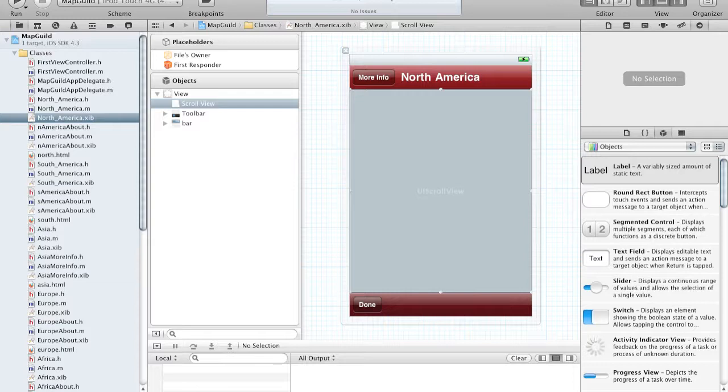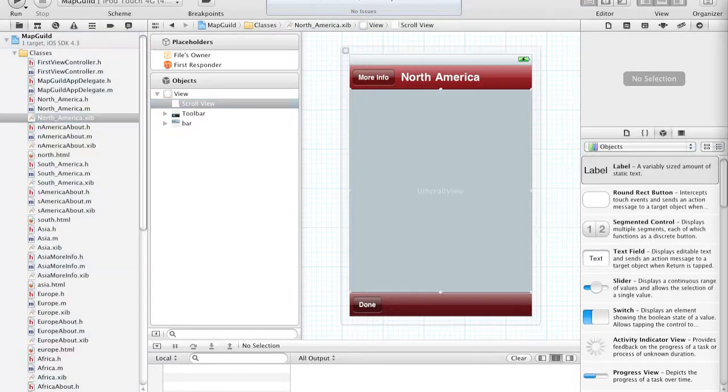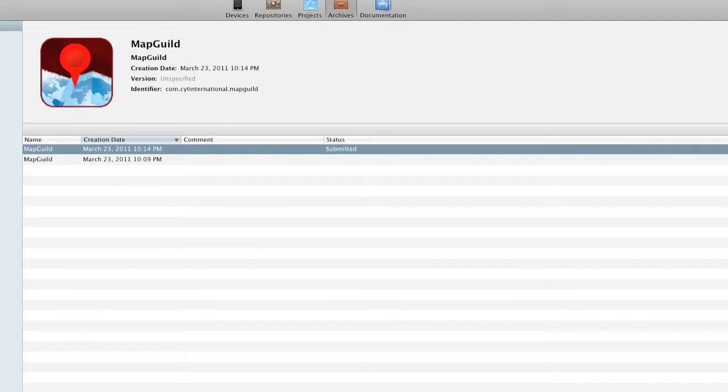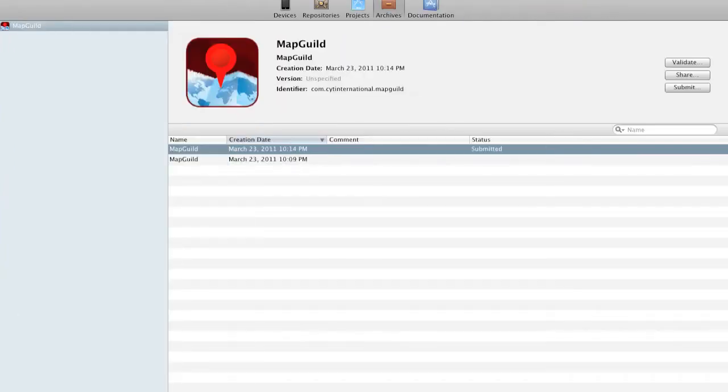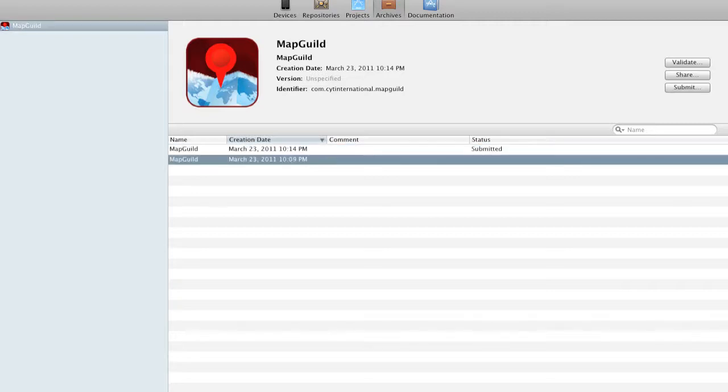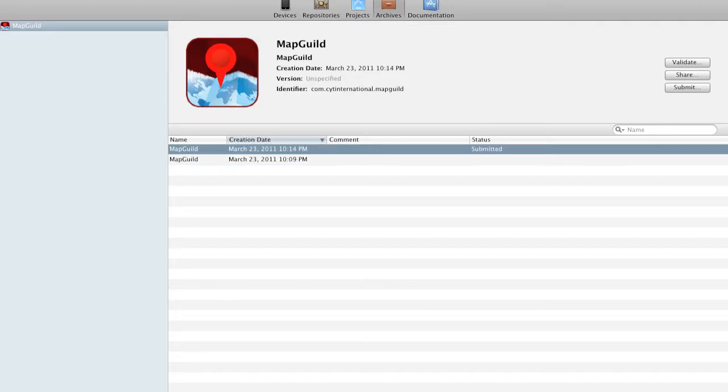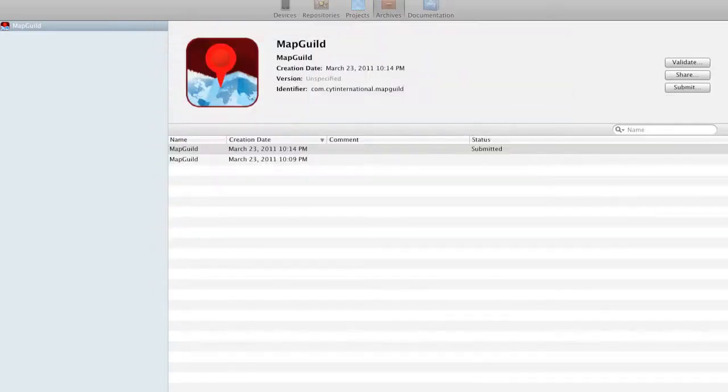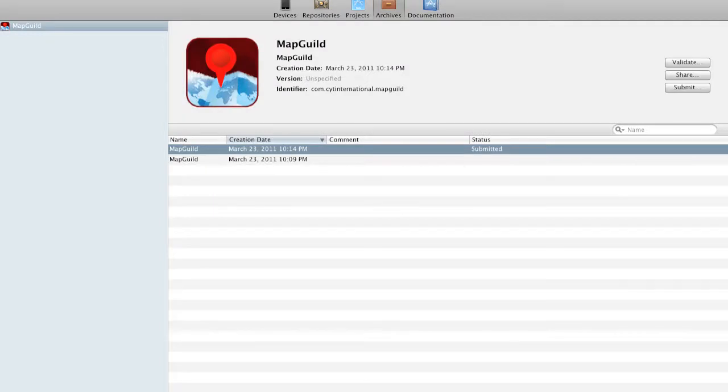And then once you archive it, if you go into Organizer, which is also a lot different, once you archive it, it will actually show up in your archives with all your creation dates and everything. And all you have to do is click Submit, Validate, or Share. So if you are going to submit it to Apple, you would click Submit and that basically loads up Application Loader right here, where you would enter all your credentials and then submit the application. As you can see right here, the status is Submitted.